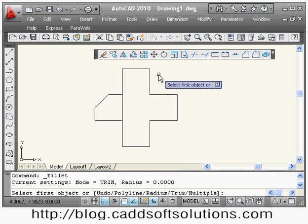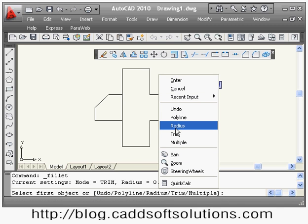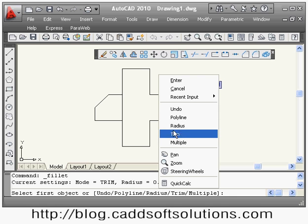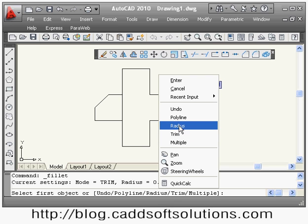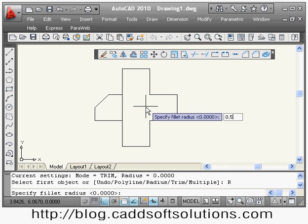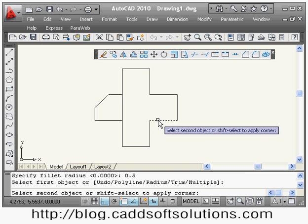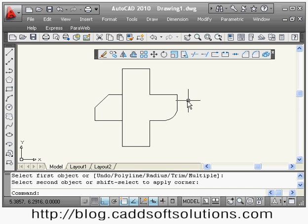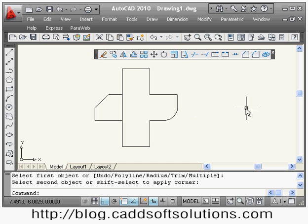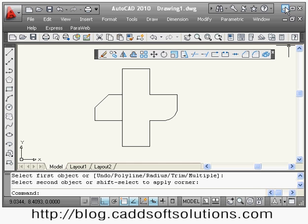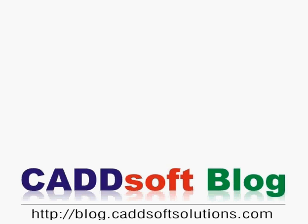Similarly, you can use the fillet command. Say fillet, right-click and give the radius — suppose 0.4. Then it asks to select the first object and the second object, and a fillet of radius 0.4 is created. In this way you can use the fillet and chamfer commands. We have now completed most of the commands in the modify toolbar. Thanks for joining.